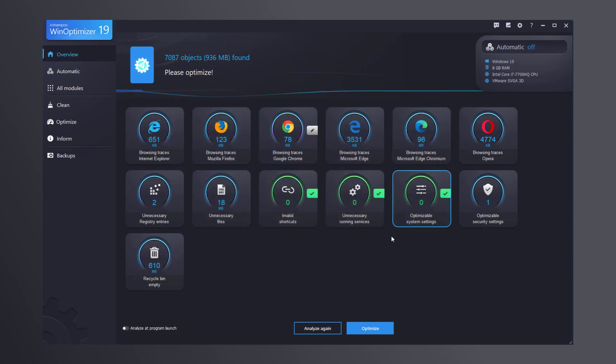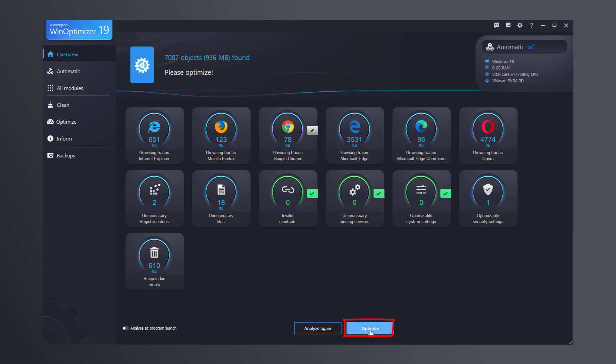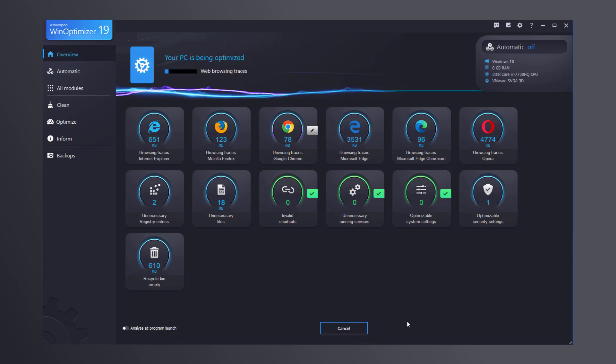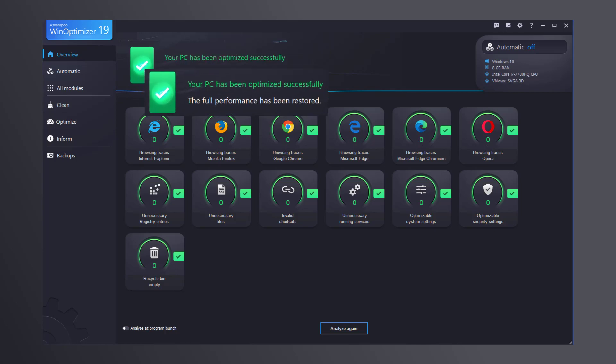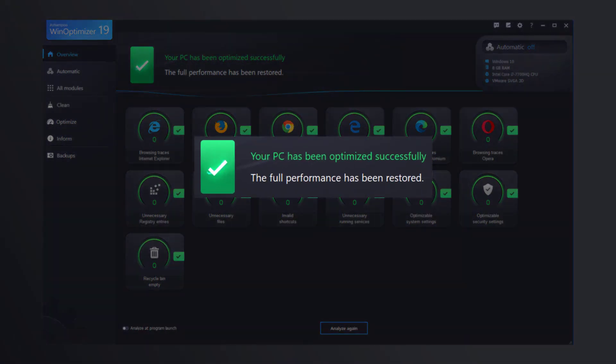The Chrome tile now displays a pencil icon indicating manual adjustments. As soon as you click Optimize, WinOptimizer will clean and optimize your PC for maximum performance. The overview page will be updated once the process is complete, and you will be happy to know your PC has been restored to its full potential.